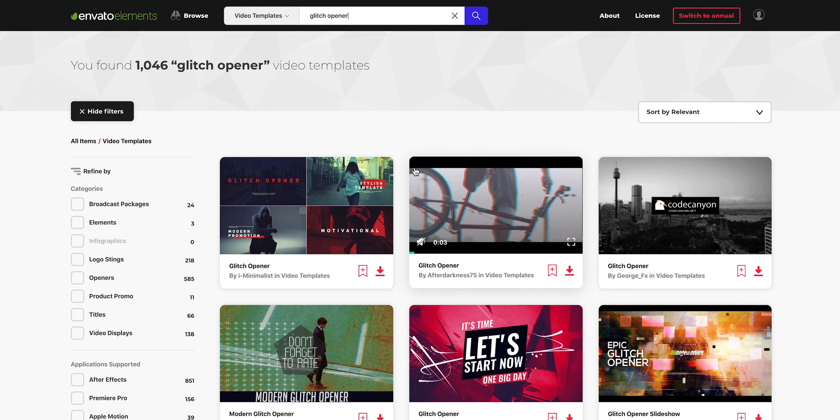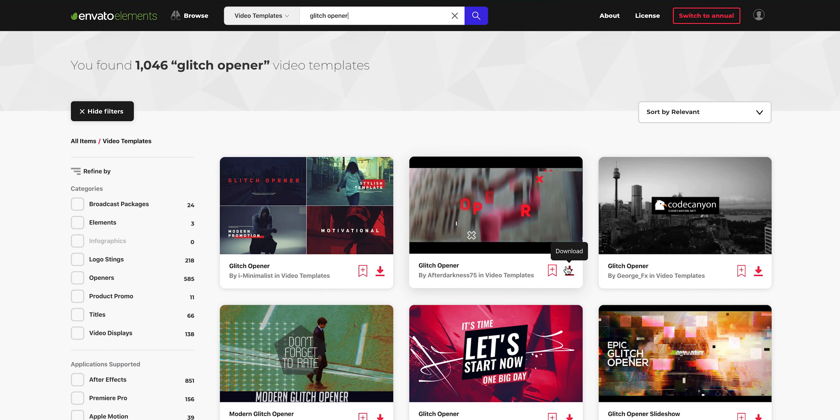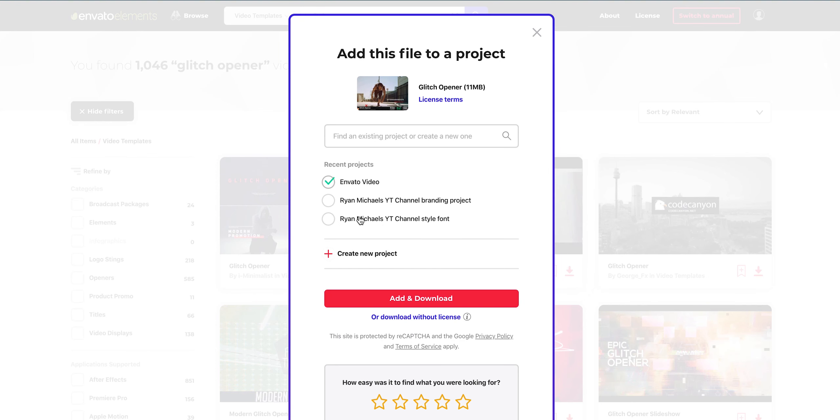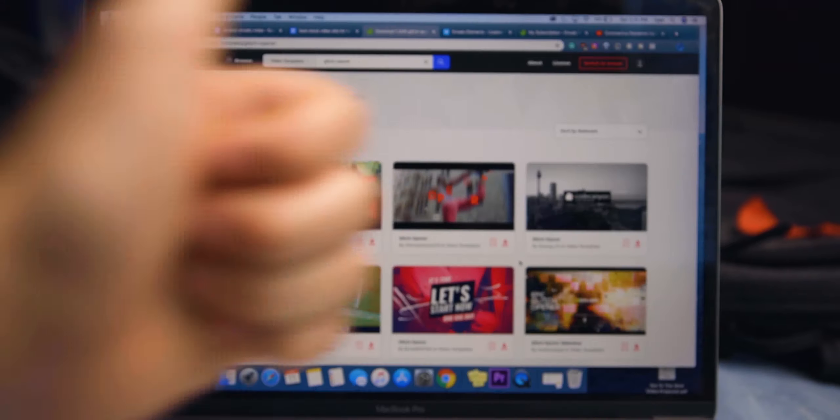The way that Envato Elements works is you find whatever it is you want to use, click the download button, and tell them what project it's for. Then you're licensed to use it on that project, and when you release that project your license is covered forever — even if you stop paying for your subscription. They call it a simple broad commercial license, which means you can basically do whatever you want with these things, except re-uploading them to other stock asset sites as your own.